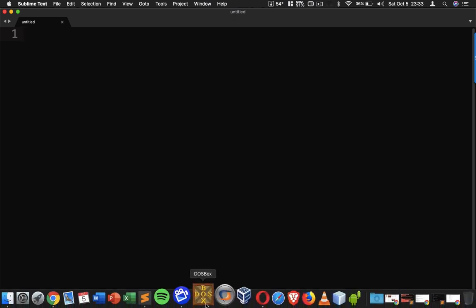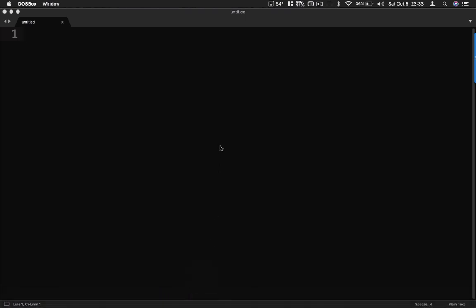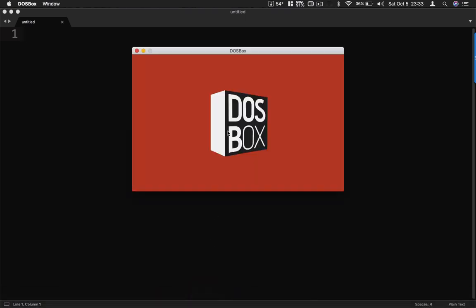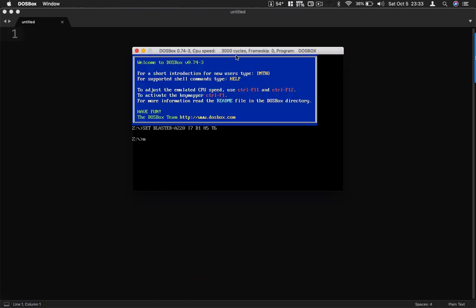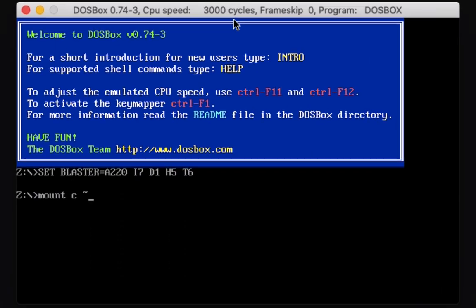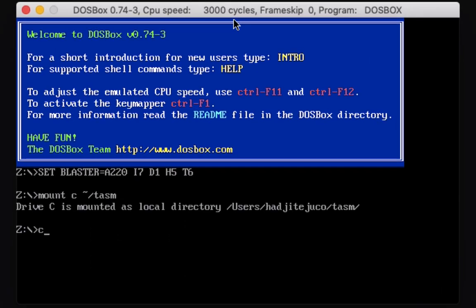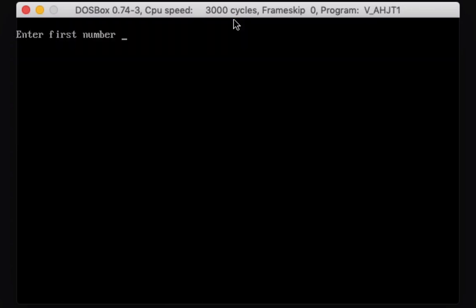Before we work on that, I'd like to show you first the output of our program. Let me mount to my drive C and then load the file. I already have the sample code here that I'd like to show you.